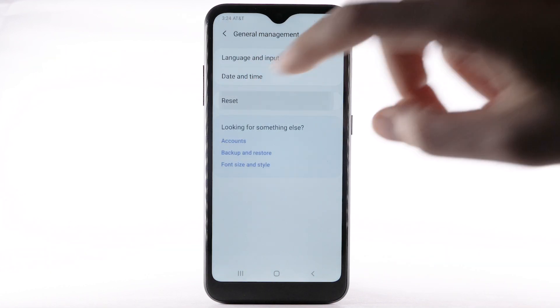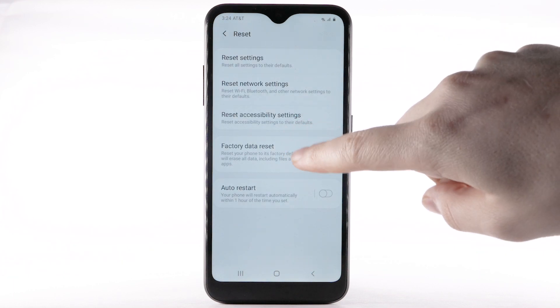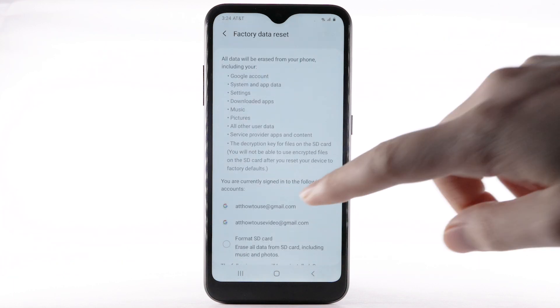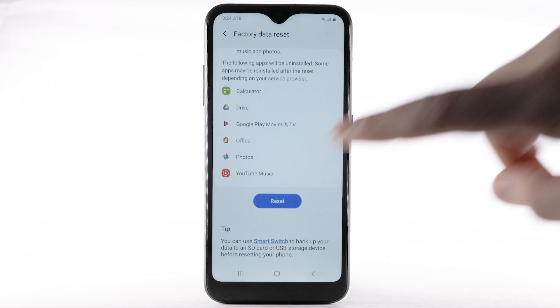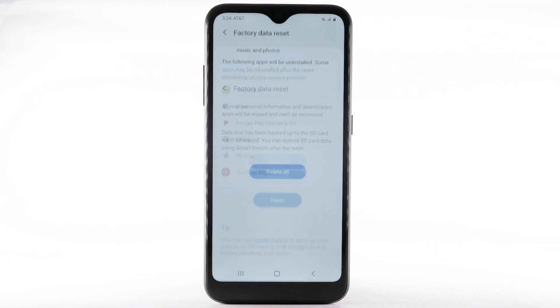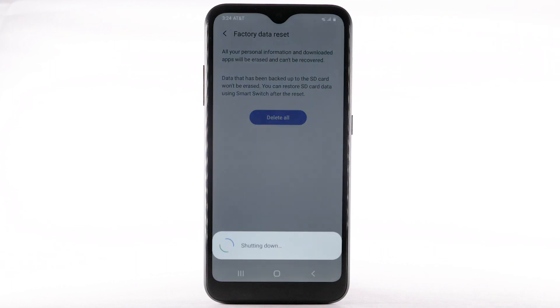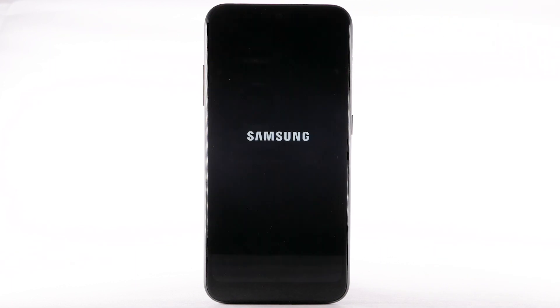Select Reset. Select Factory Data Reset. Scroll to and select Reset. Select Delete All. The phone will take a moment to reset.